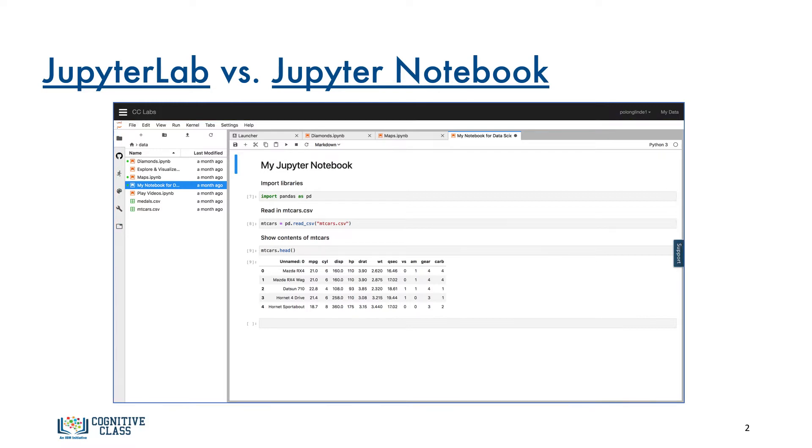You'll also learn how to upload data into JupyterLab, create your first Jupyter Notebook, run some code, and add some text and images.